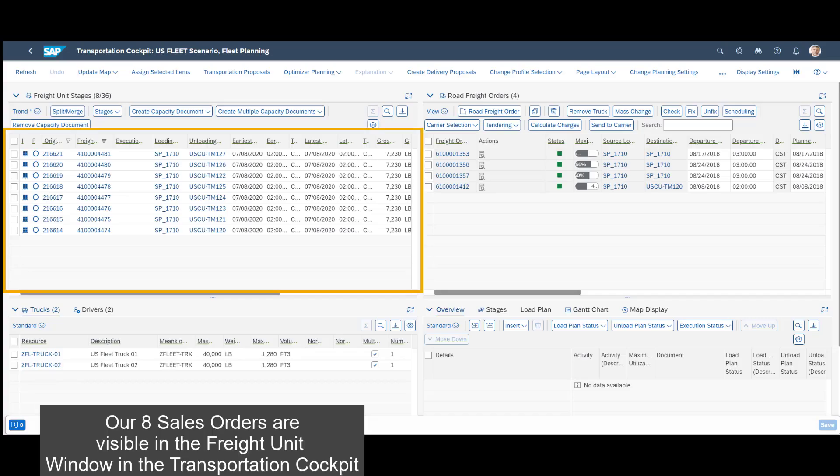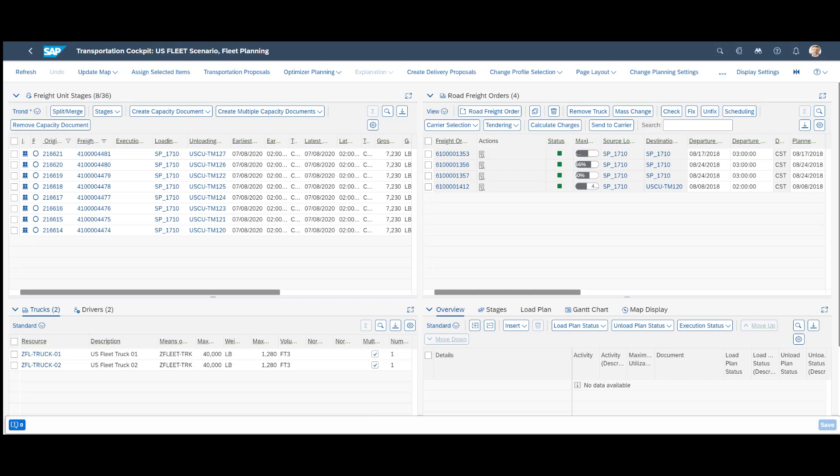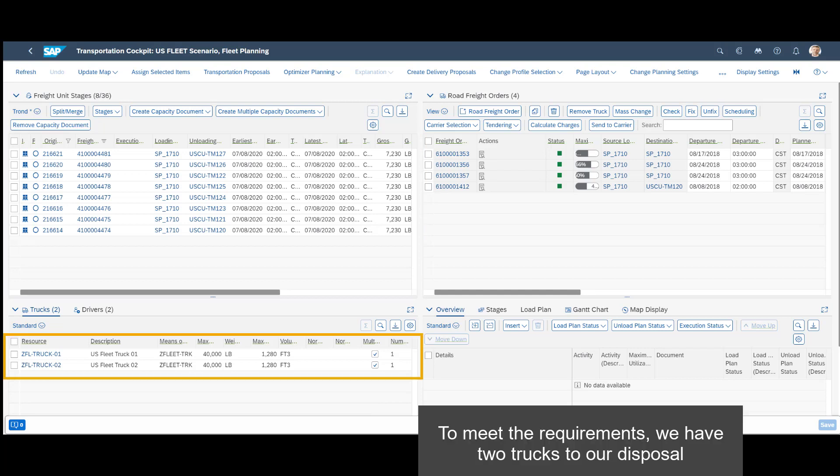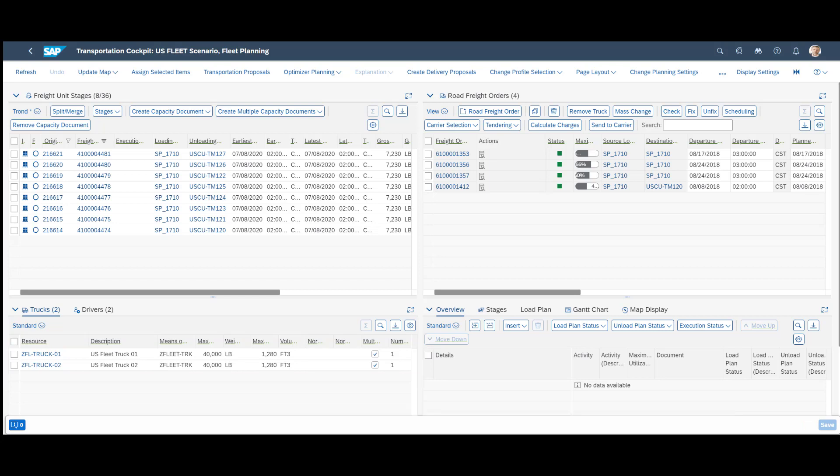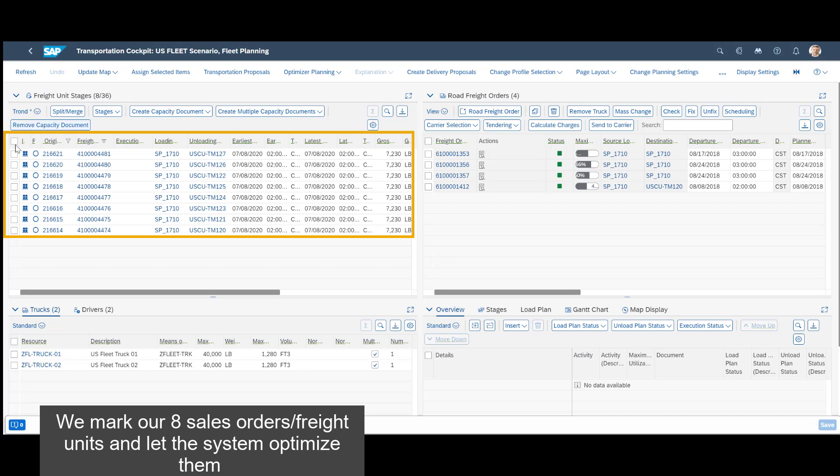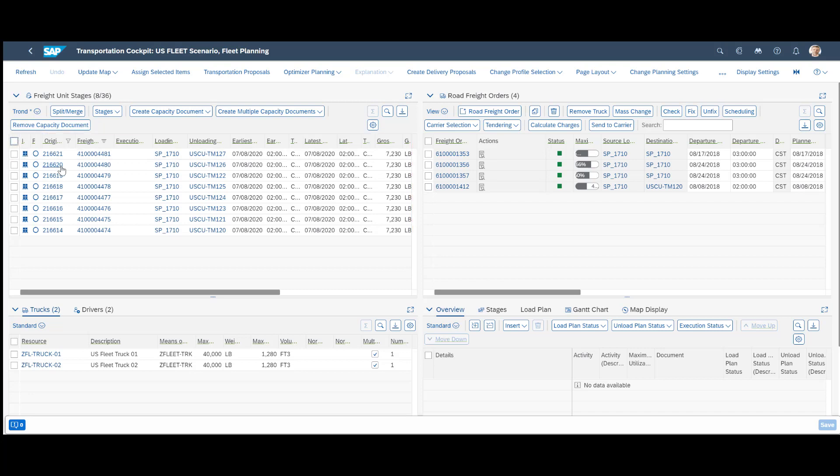Our eight sales orders are visible in the freight unit window in the transportation cockpit. To meet the requirements, we have two trucks to our disposal. We mark our eight sales orders slash freight units and let the system optimize them.